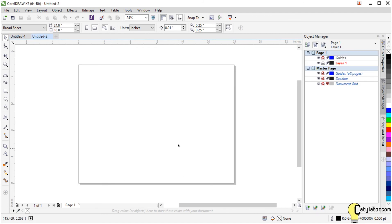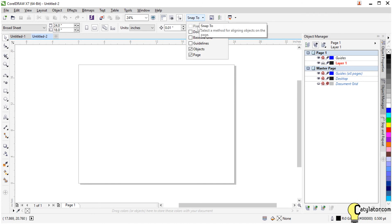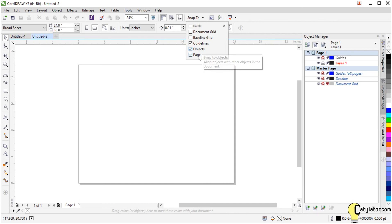I'm going to get my workspace set up and the snap to menu up here. I want to make sure I've got guidelines, objects, and page set.